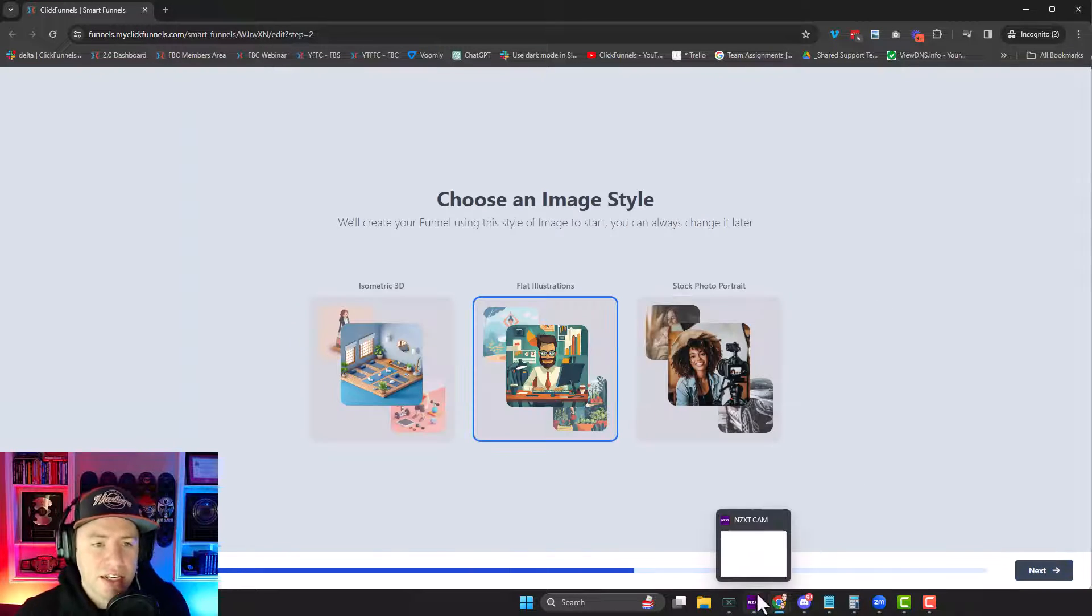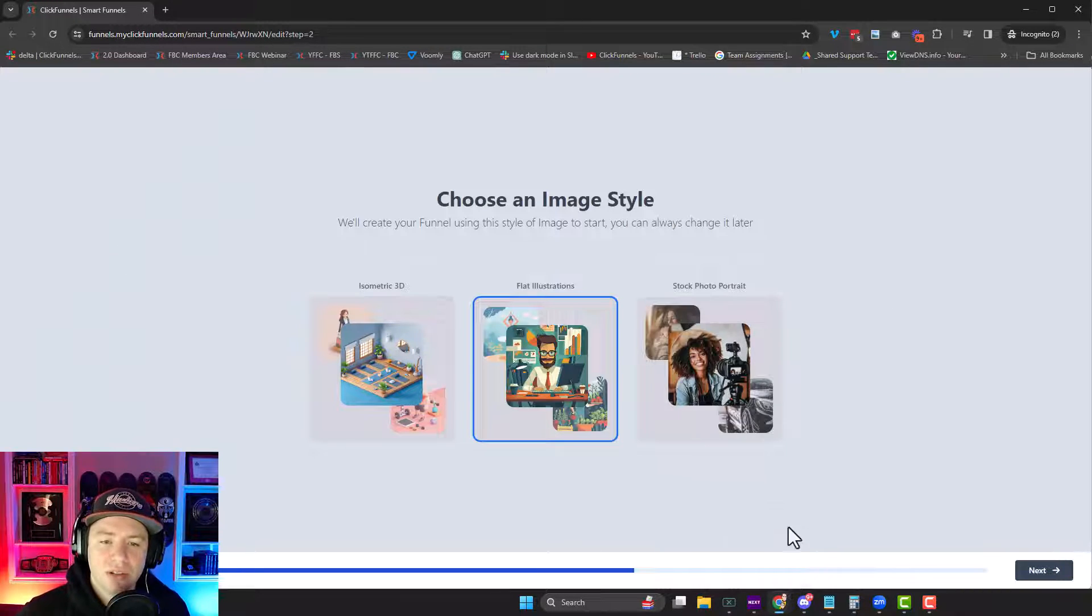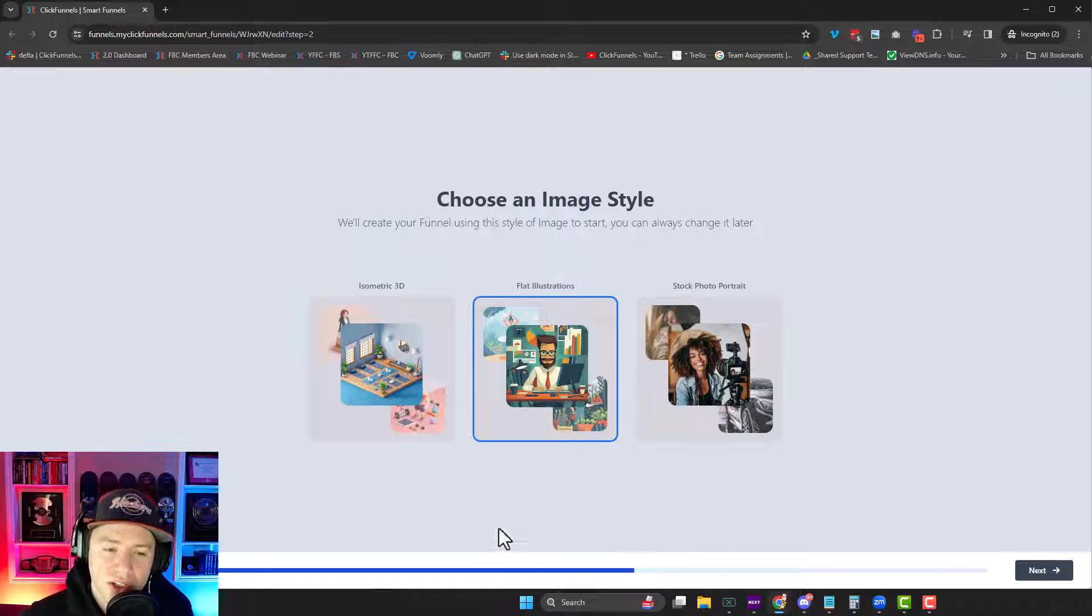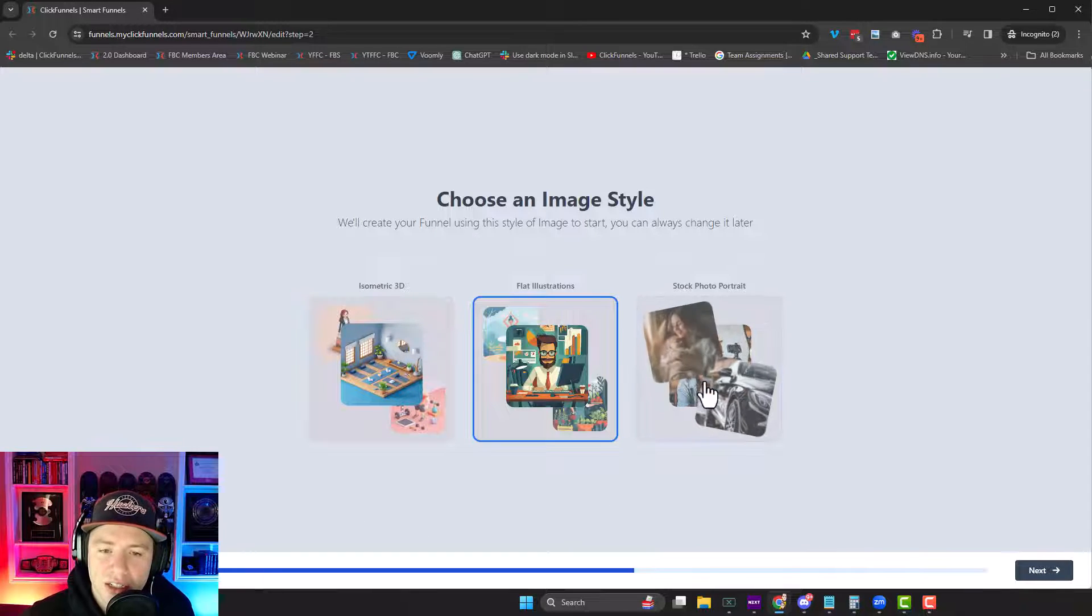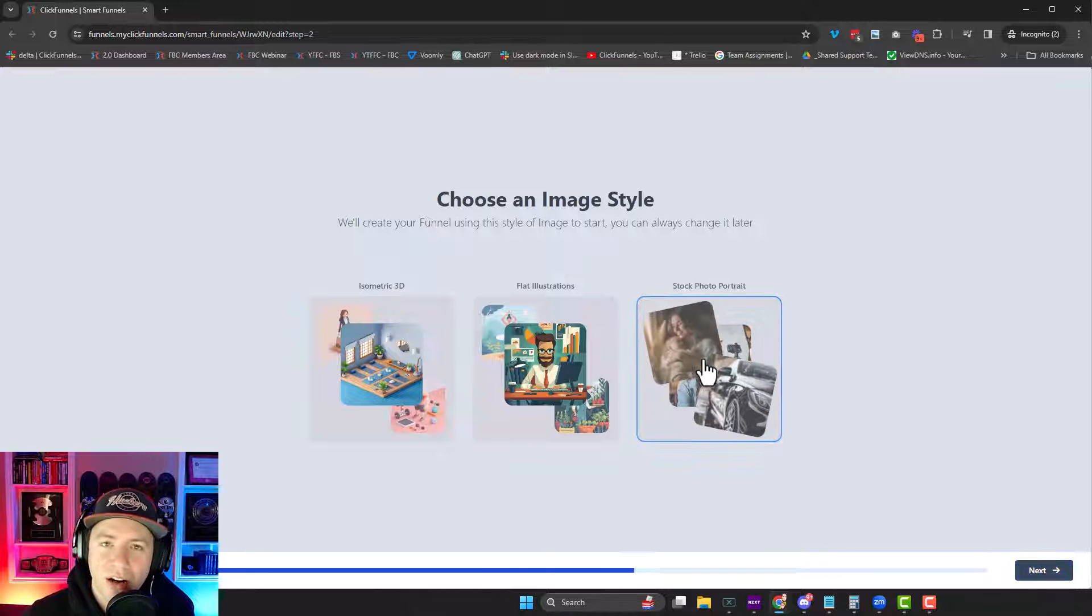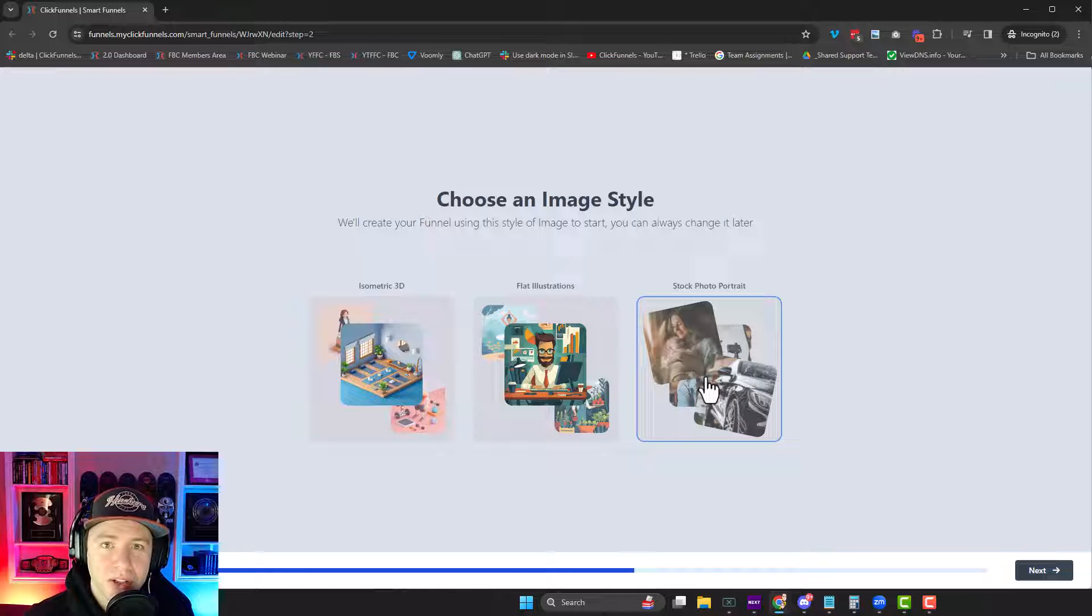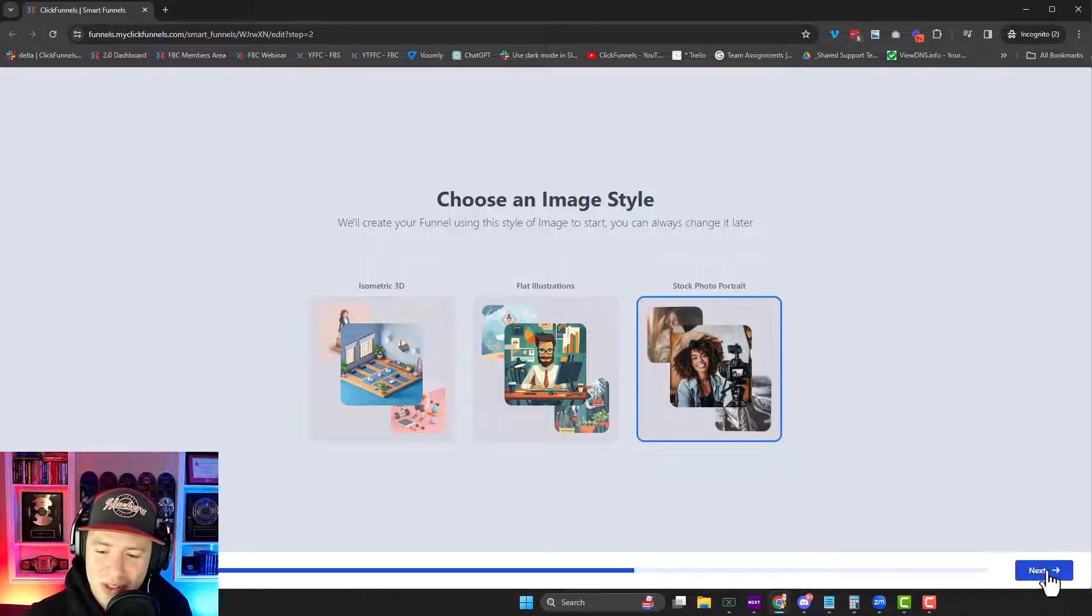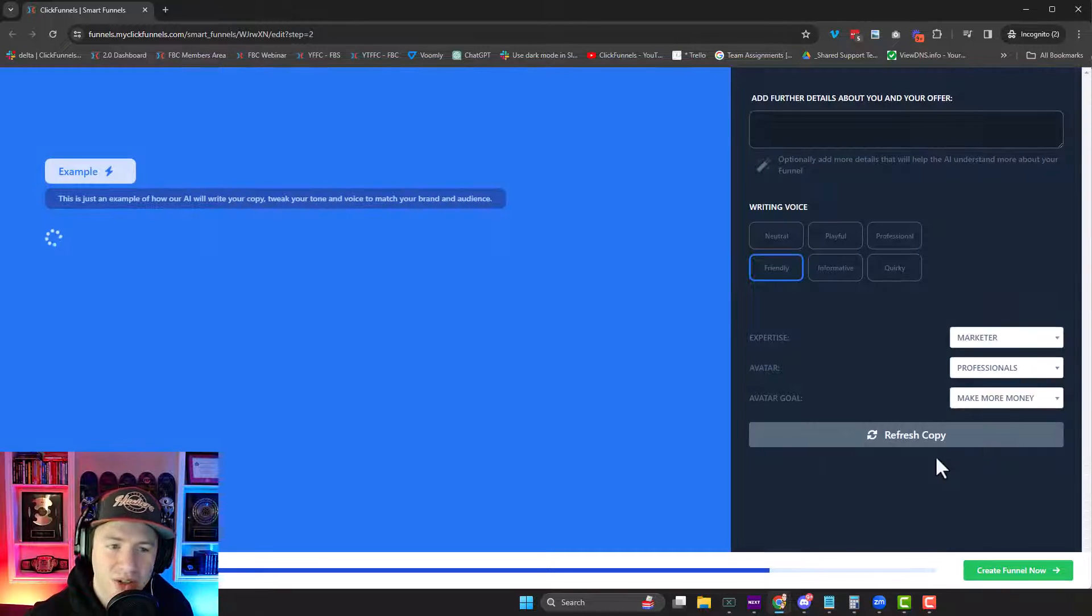You hit next and it shows what types of images do you want to use to start, right? Just to start. So I'm going to say stock photos. Those are going to be all AI generated photos. And we're able to update them and use AI to create new ones as well. I'll show you that in a little bit.